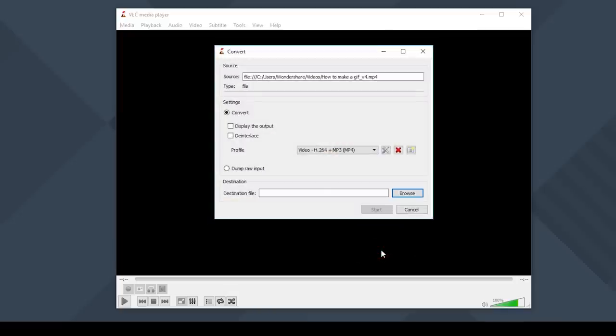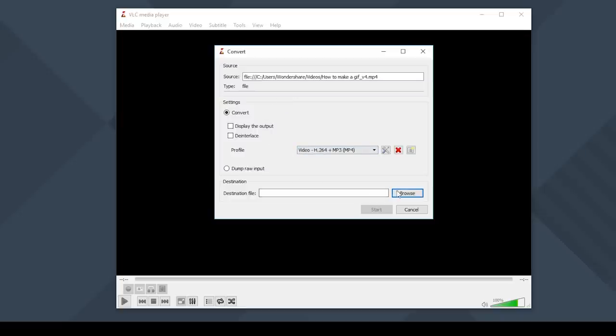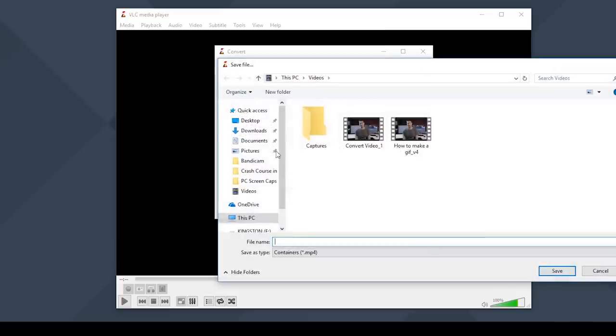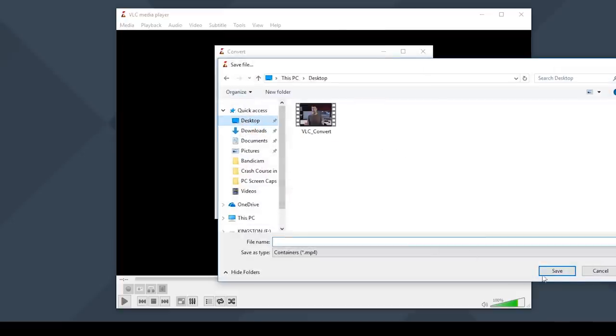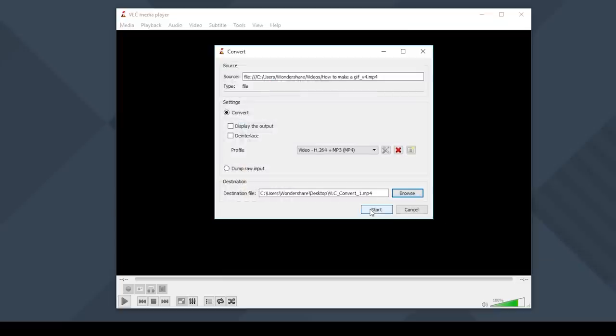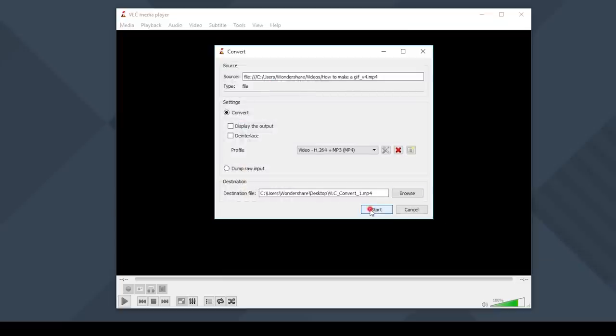If you want to change the codec or file format, you can select the Profile drop-down menu or click on the Settings to create a custom profile. Then select where you want to save your file to. And then click on Start.